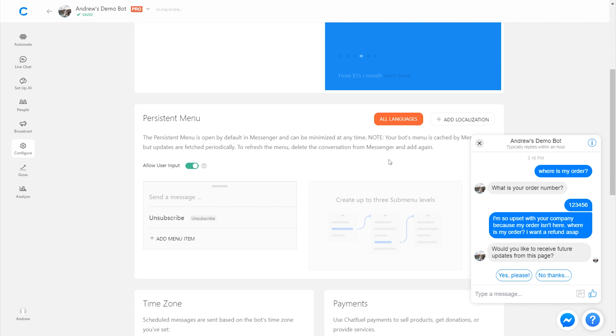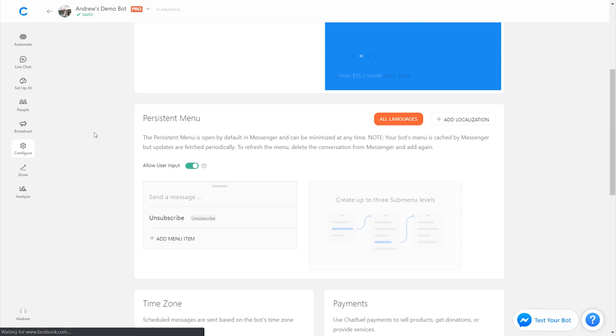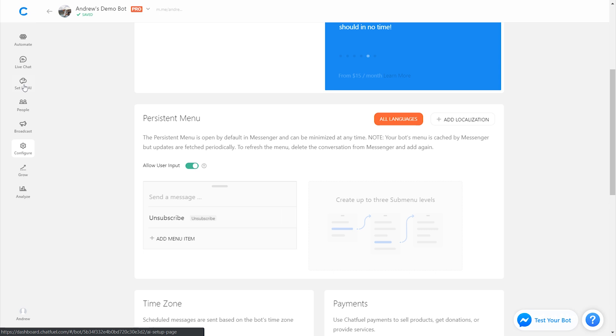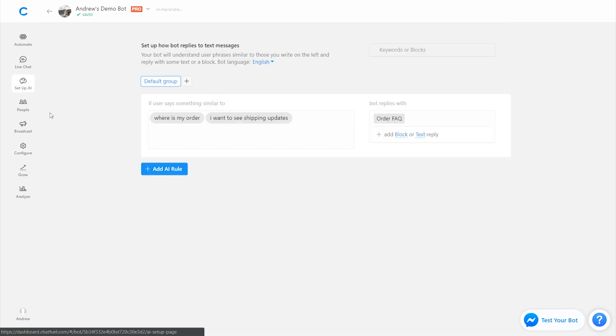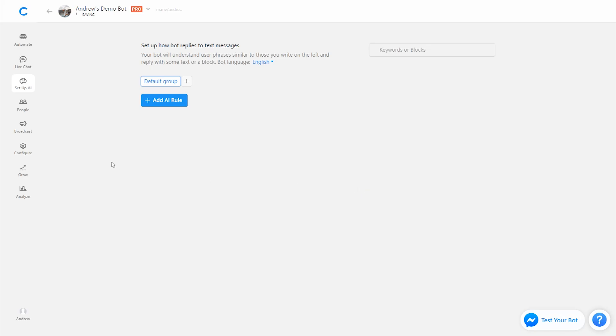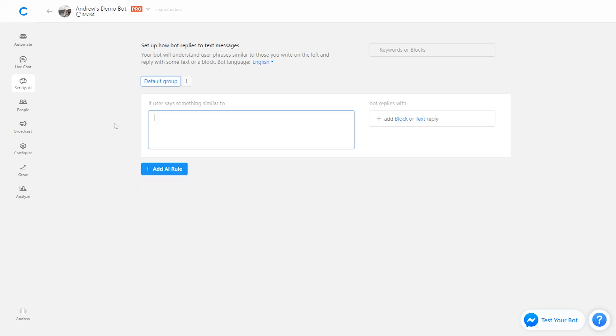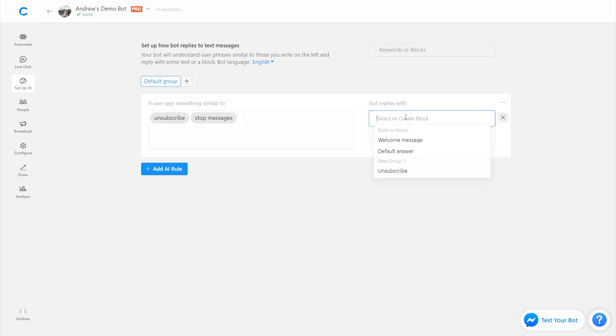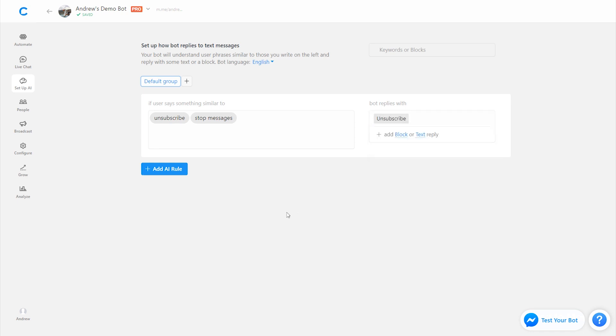And then one other final option here in terms of managing subscriptions you can also set up a rule in the AI tab. So I'm going to delete this previous rule that I have set up here just to avoid any confusion and we can add a rule called unsubscribe, stop messages, any number of the four letter words that people might be sending you if you're spamming them and then as you could guess we're going to connect this to the unsubscribe block.